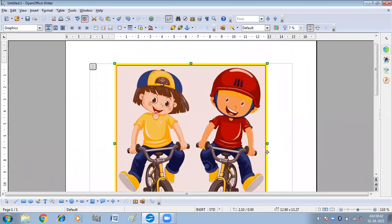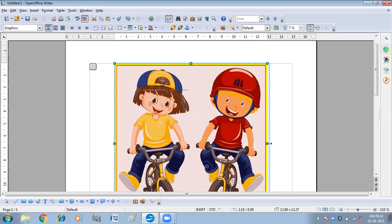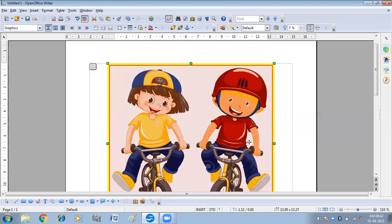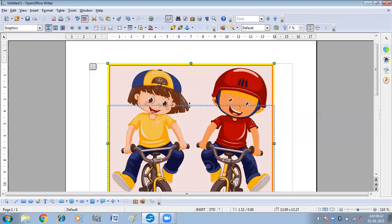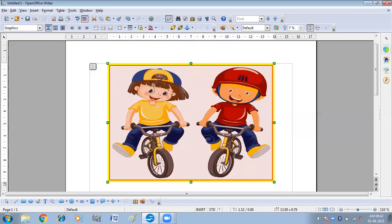If you are using the center resizing handle, you can increase or decrease the height of the picture only. Or here I am decreasing the width of the picture. So with the center resizing handles you can adjust height or width individually.